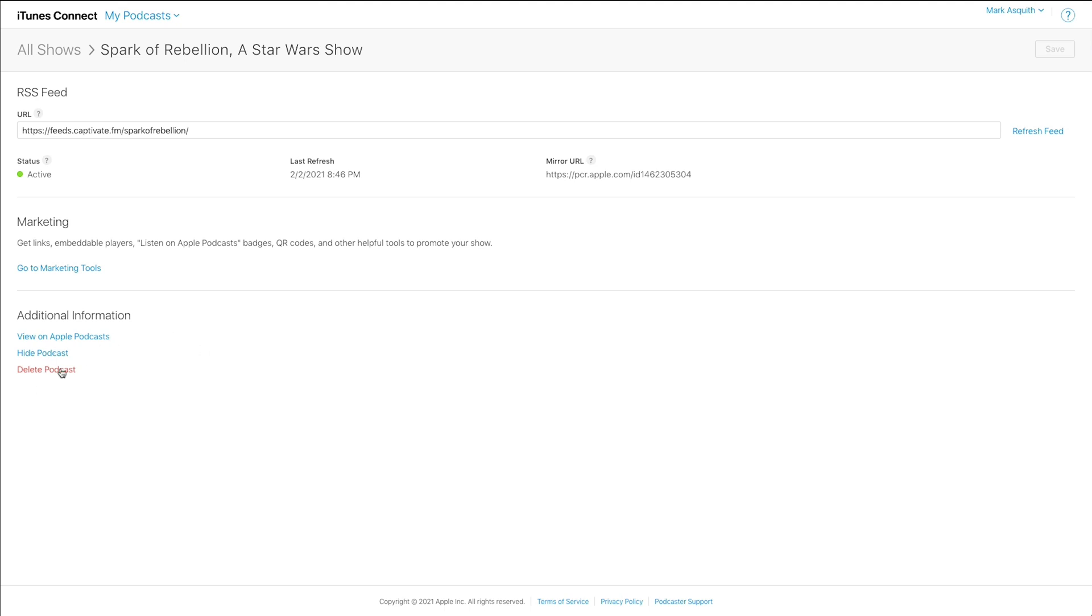And if you really want to, you can also delete that podcast, which, again, you probably won't want to do too very often. Now, the really interesting thing about this management section is that if you ever feel that your latest episode has not been picked up, you can always come in here and just refresh that feed.